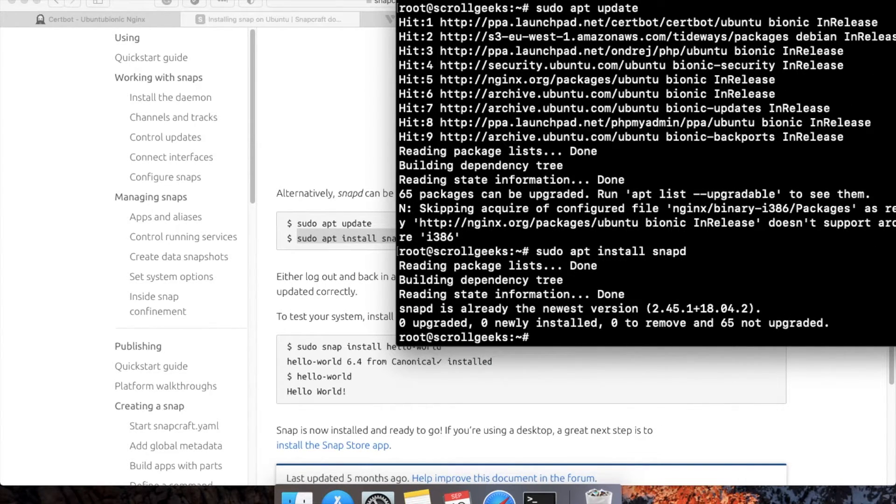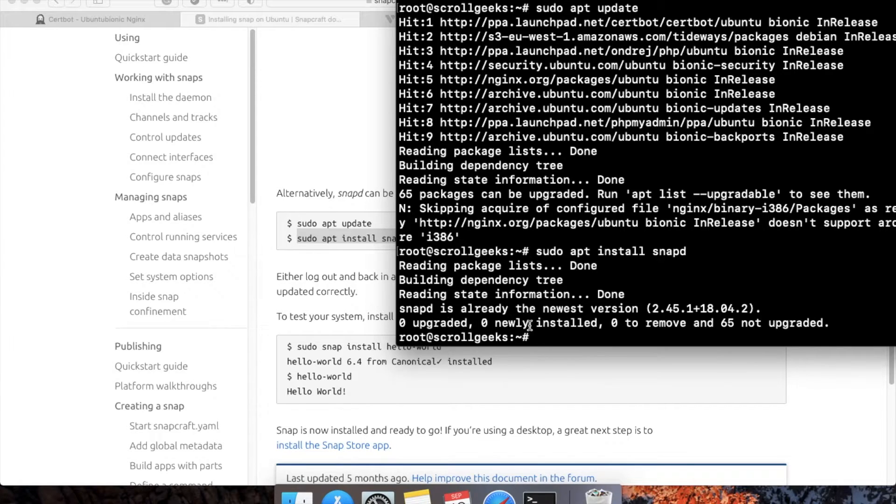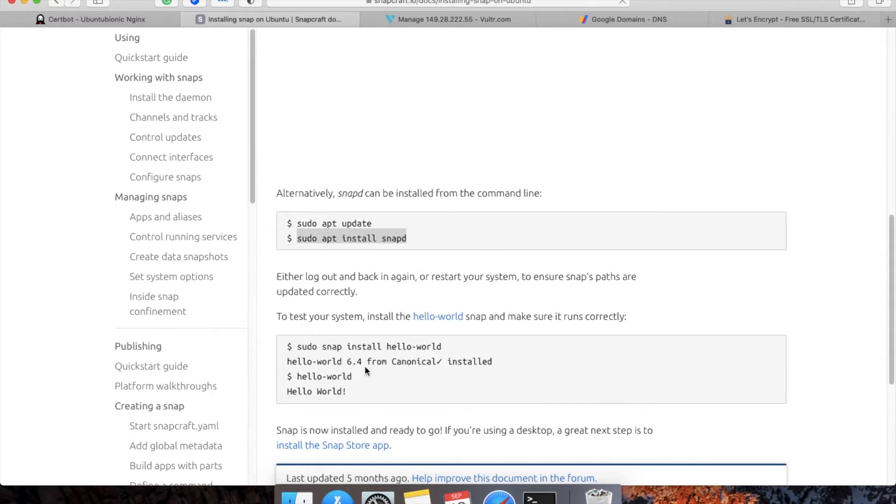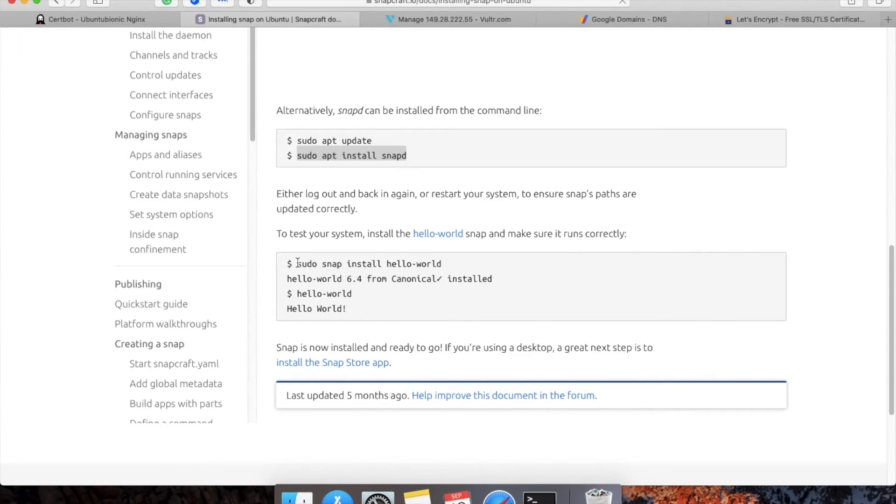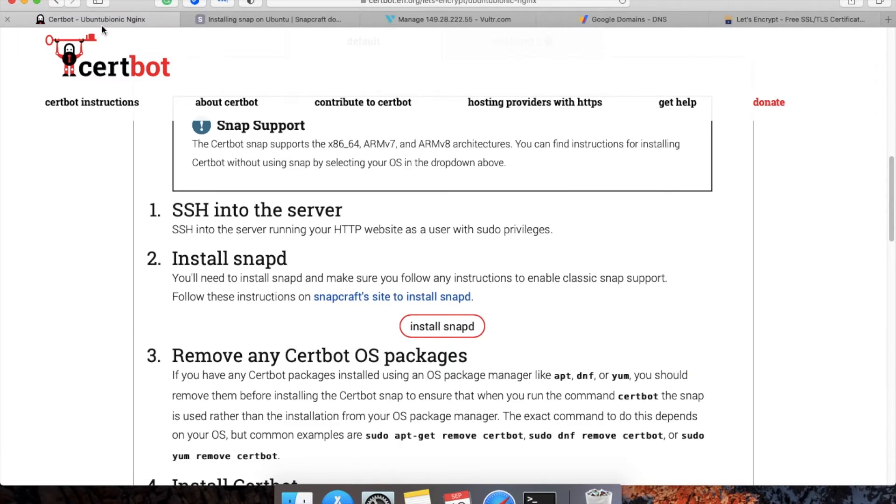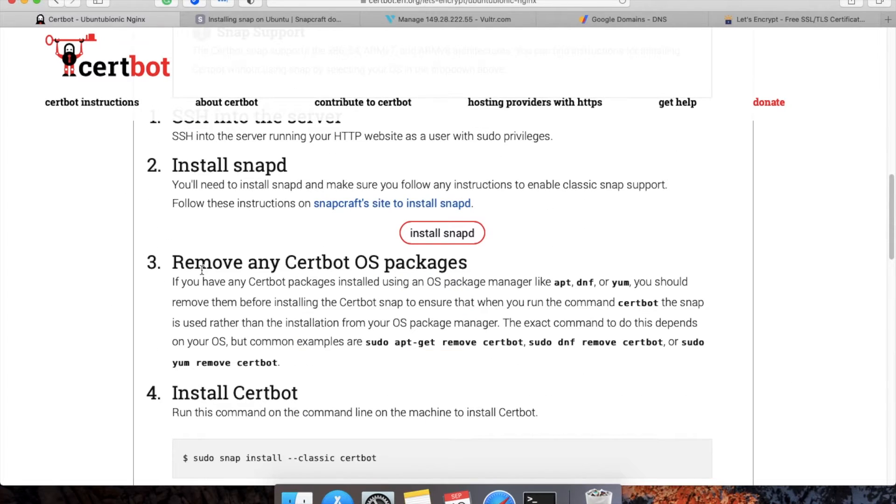Now it is successfully installed. This next step is not required as of now because it's just for testing whether snapd is installed correctly or not. Now we'll move back and see the third step.